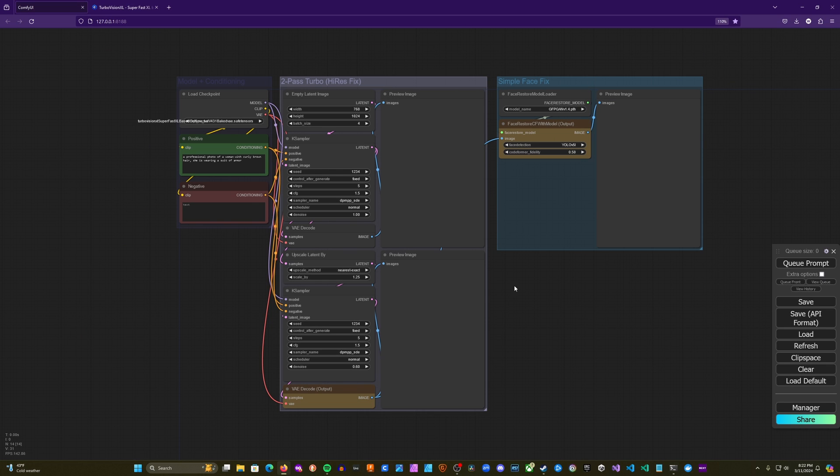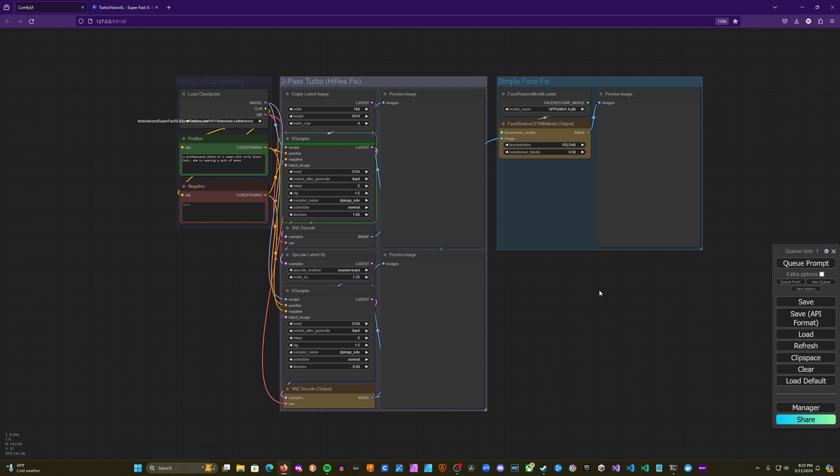So actually, for the purposes of this workflow, where we're just using the simple face fix, it's a good idea to play around with each and kind of see what works best for the aesthetic you're going for in your final image. But now that we've talked through this, we'll go ahead and run in and see what we get.